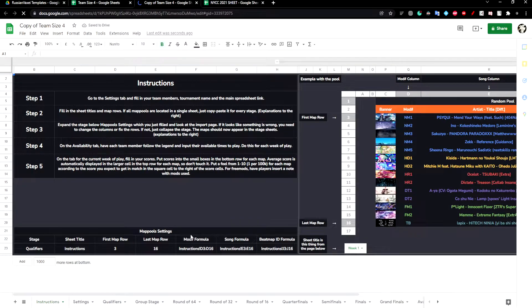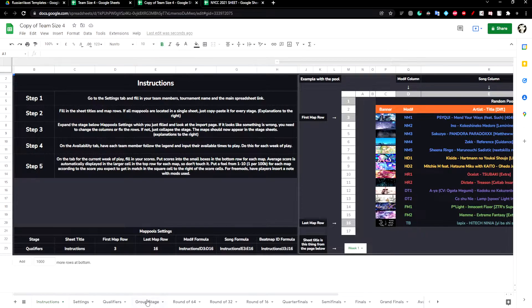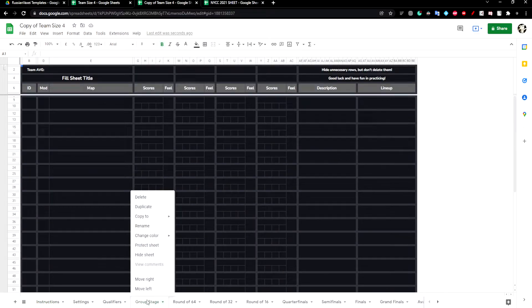Because this is only a round of 16 tournament, we can hide some unnecessary sheets by right-clicking and clicking hide sheet.